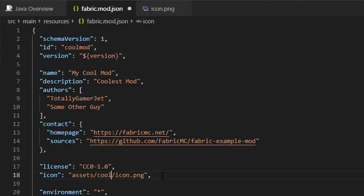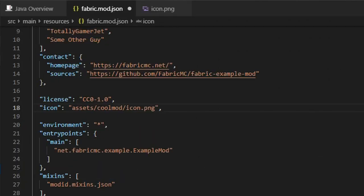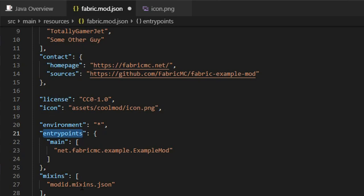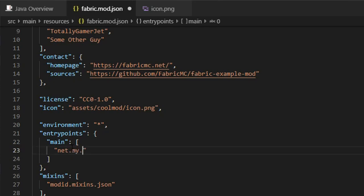Next thing to do is change the entry points. This tells Fabric where the beginning of your mod is stored. The main of your mod should be located at net dot your mod's name, separated by periods and then your main class's name. For example, mine is net.my.cool.mod.CoolMod.